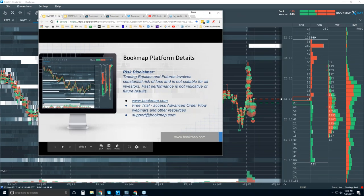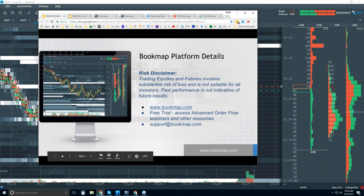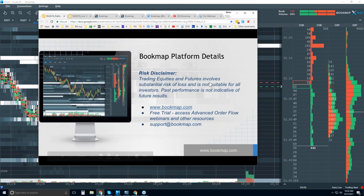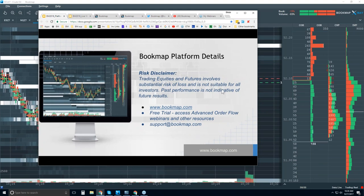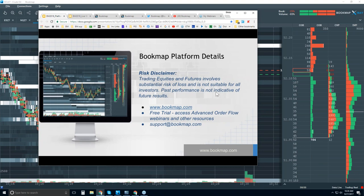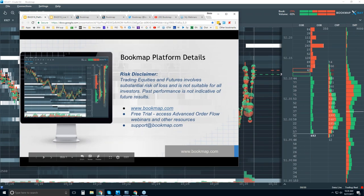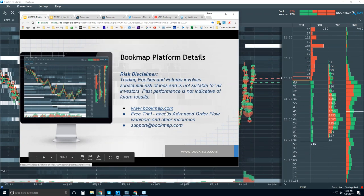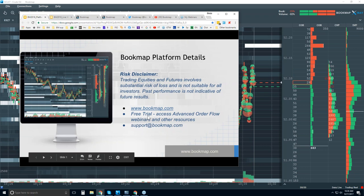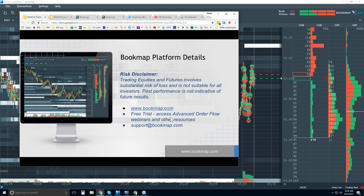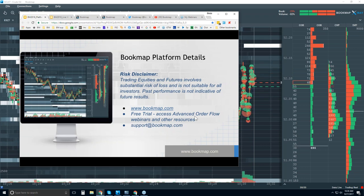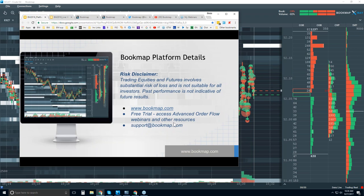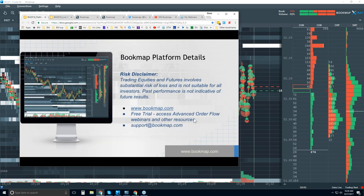Welcome to the Bookmap Platform Details webinar. This is Bruce at Bookmap. A risk disclaimer: trading equities and futures involves substantial risk of loss, is not suitable for all investors, and past performance is not indicative of future results. For more information go to bookmap.com. You can get a free trial there for 14 days, which will allow you access to the advanced order flow analysis webinars and other resources as well.